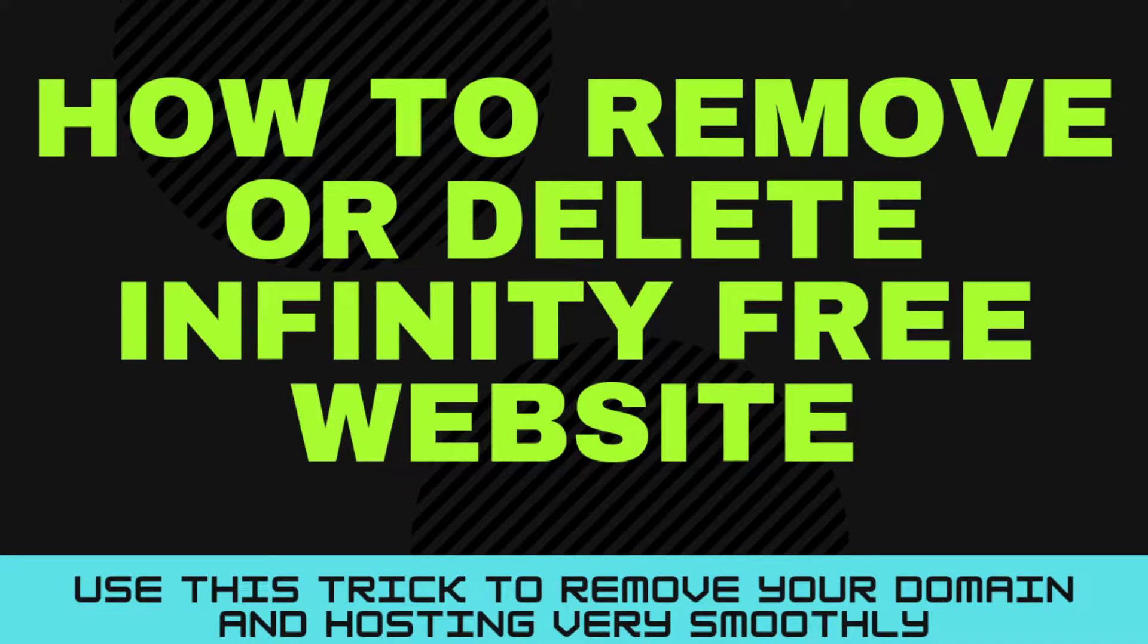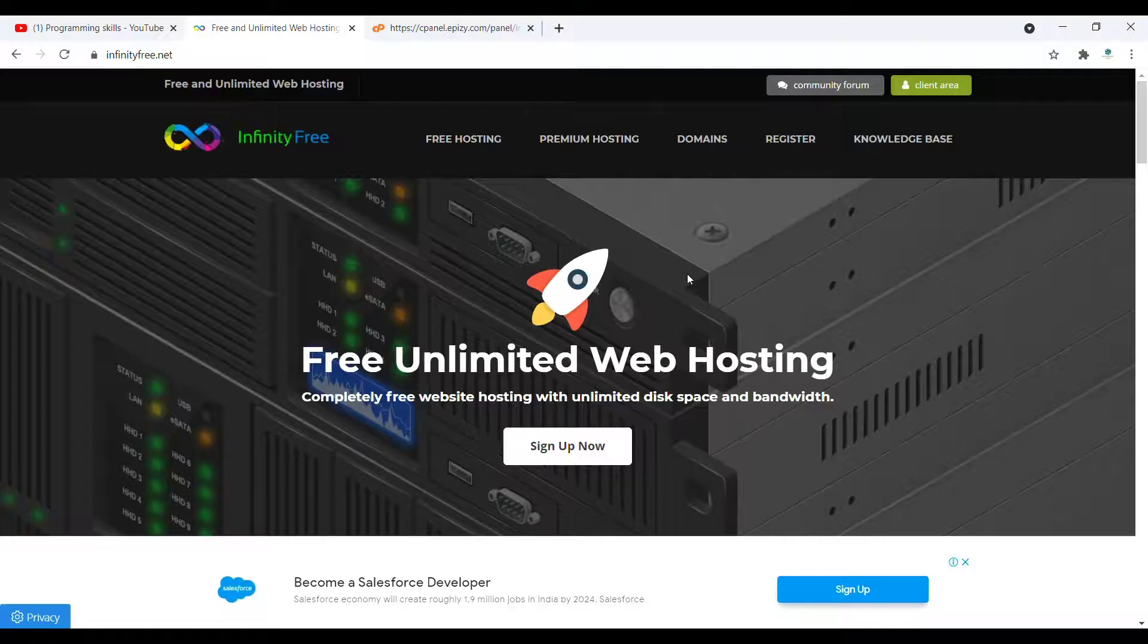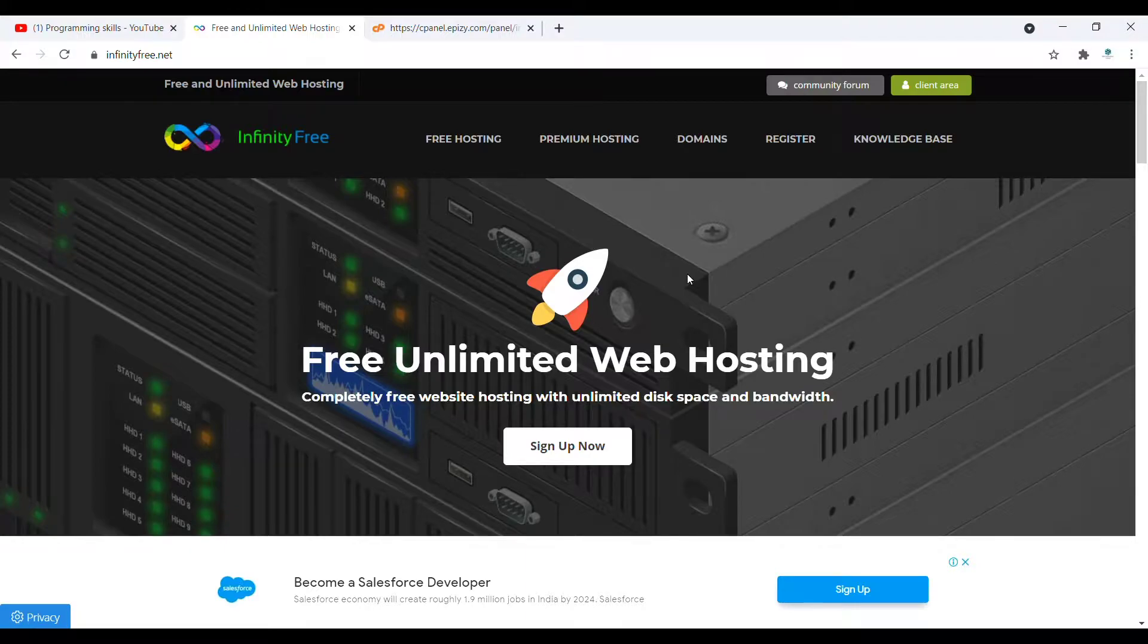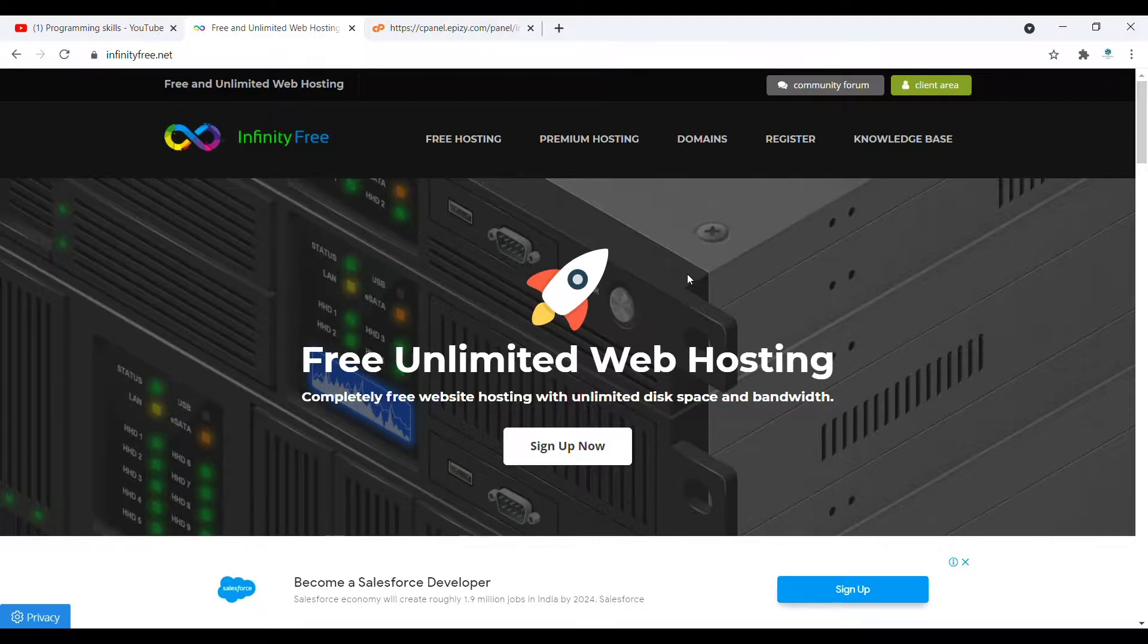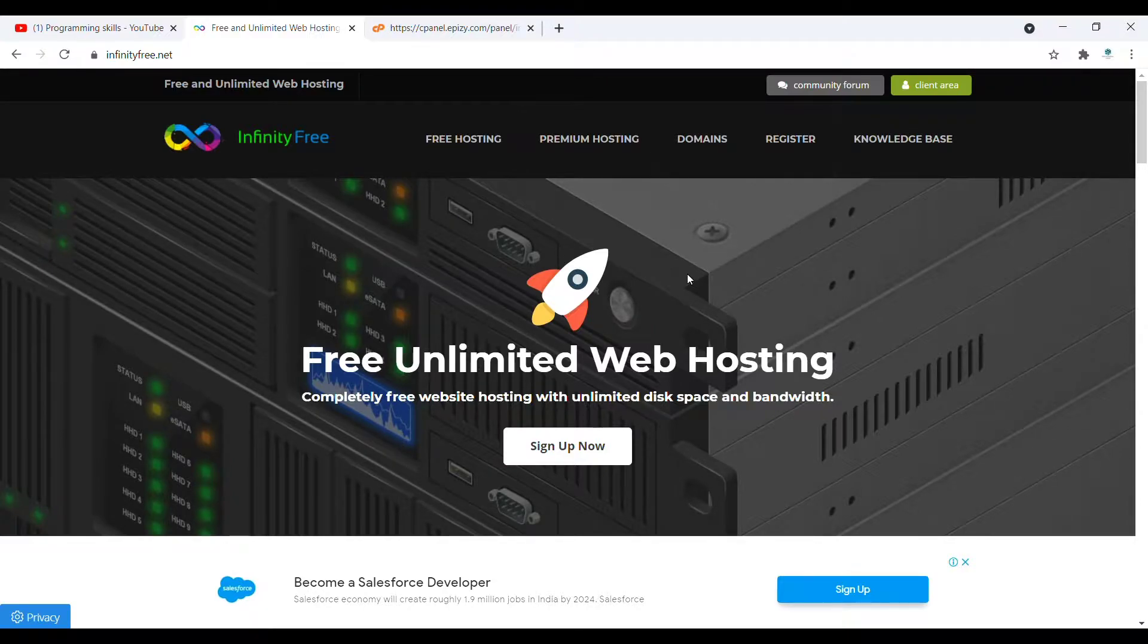Hey there, Abhishek here. Today in this video I will show you how you can delete your website from InfinityFree, because the criteria for deleting the website is so complicated that some people don't know how to do it.